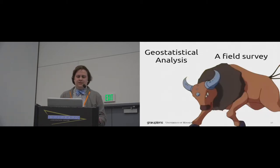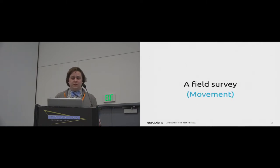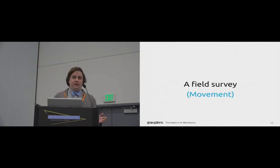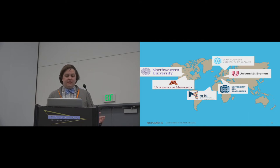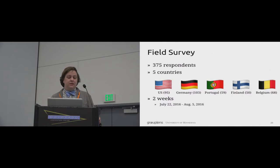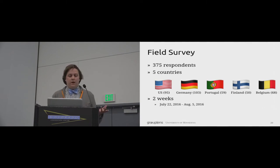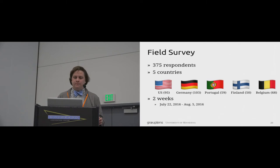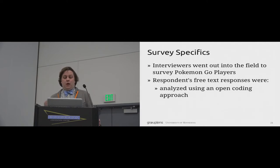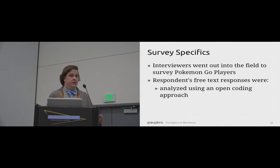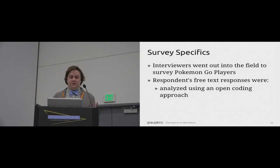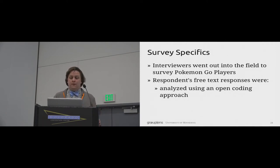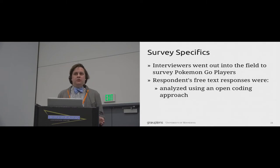Alongside our geostatistical analysis, the other prong of our study was our field survey, which was intended to give us a chance to understand movement and other aspects of gameplay. For two weeks, during the summer of 2016, we deployed a team of people to conduct field surveys. Specifically, we surveyed 375 people in five different countries. We ran this field survey between July 22nd and August 5th, right around the peak of Pokémon GO's popularity. We developed our field survey so that each interviewer visited a location, noticed people playing Pokémon GO, and asked them to participate in our survey. All interviewers had local knowledge of the area and selected their survey sites based on their own experiences of having seen people play there before.